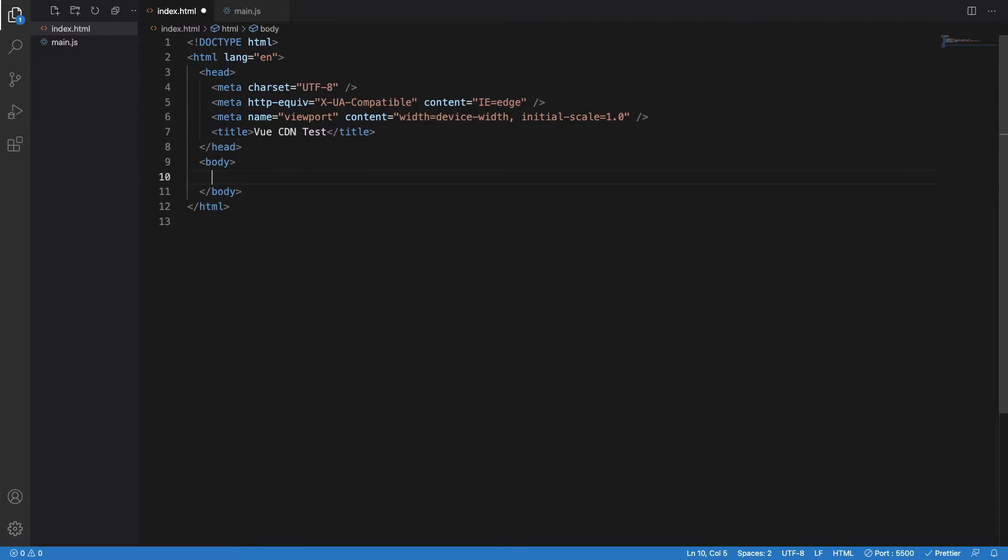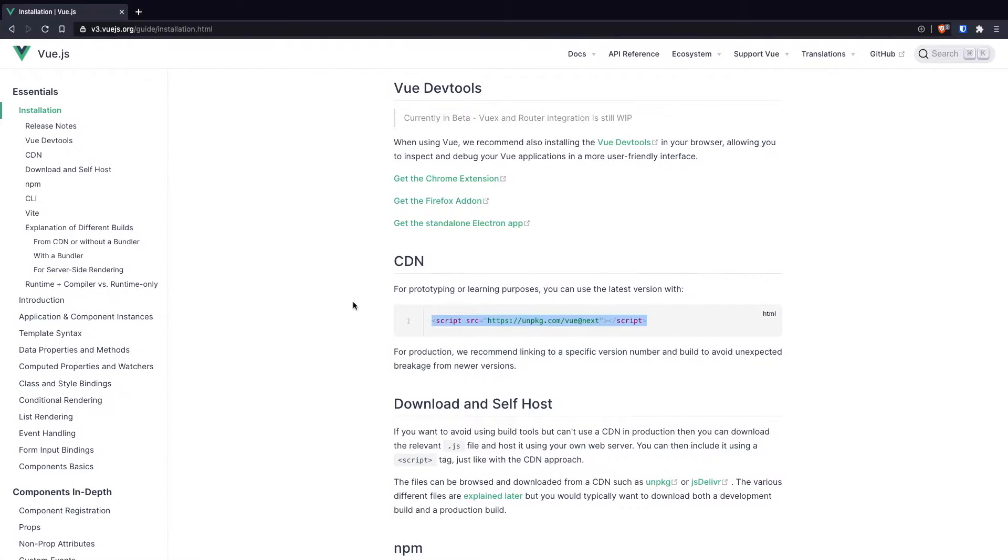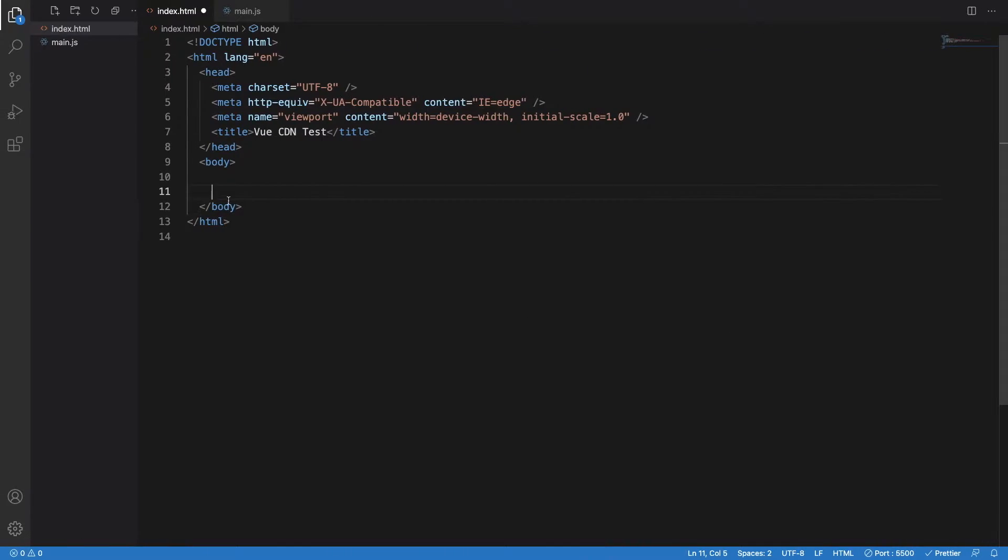Let me just copy whatever I copied earlier if it is not copied, and let me paste it in here. The Vue.js CDN is copied.